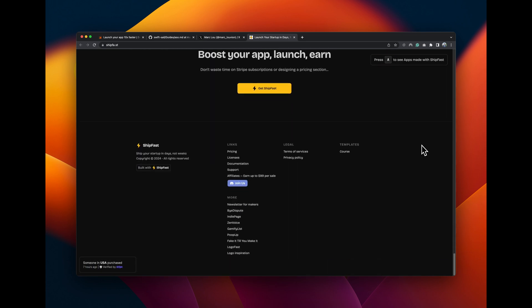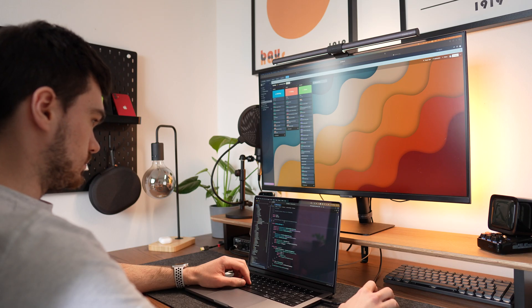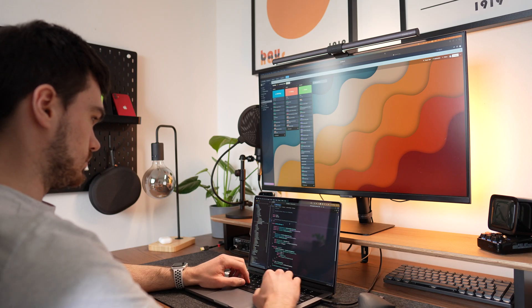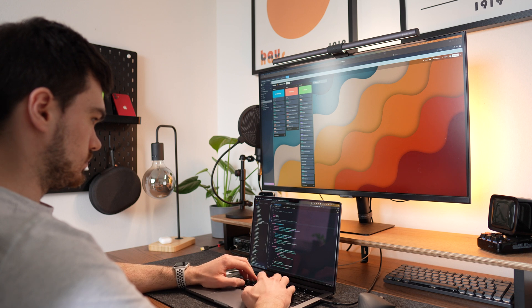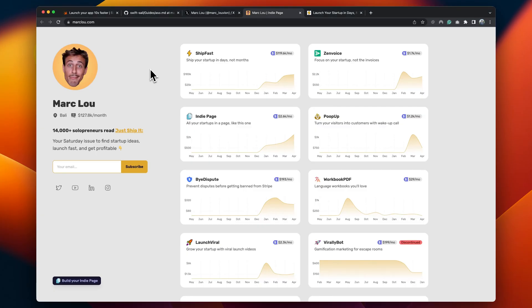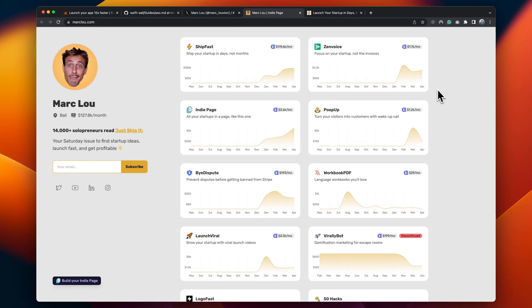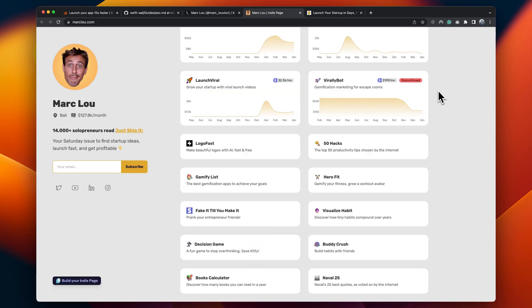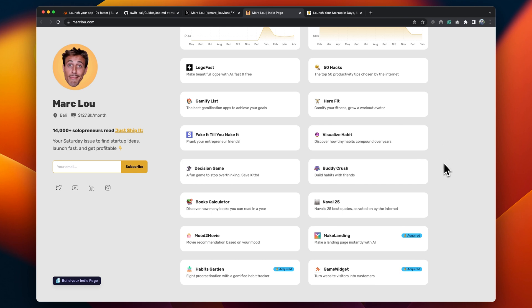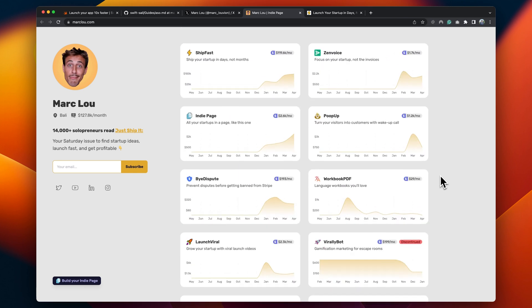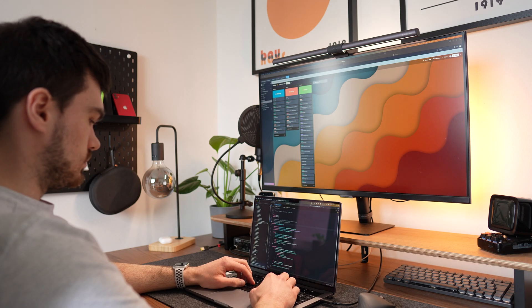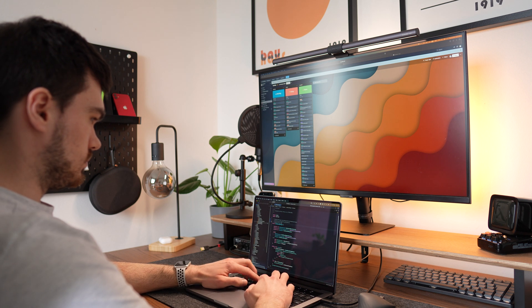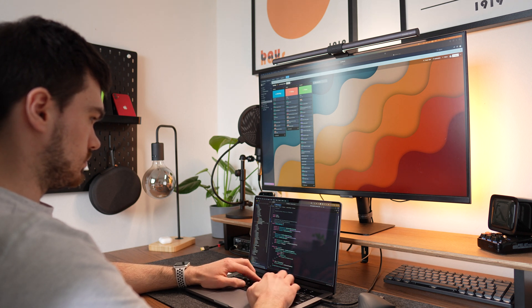What builders of these boilerplates do not realize is that the reason why Mark's ShipFest is so popular is because Mark has a proven track record of successful app ideas that he launched using ShipFest. Most of the boilerplates out there are just a simple boilerplate without real added value.